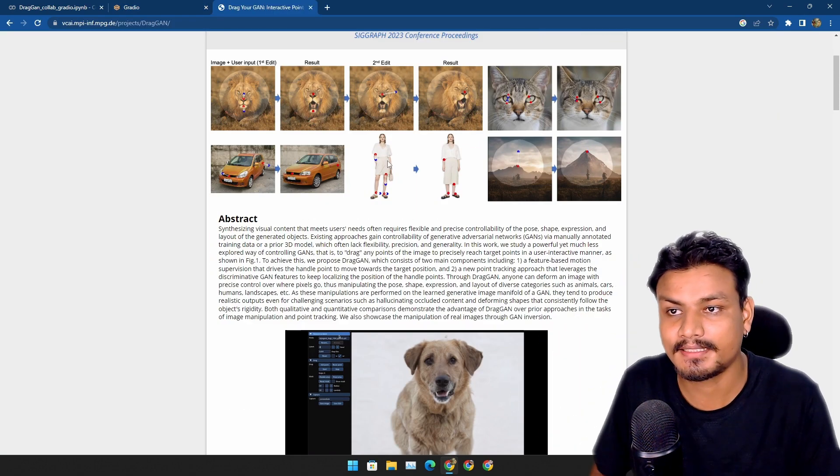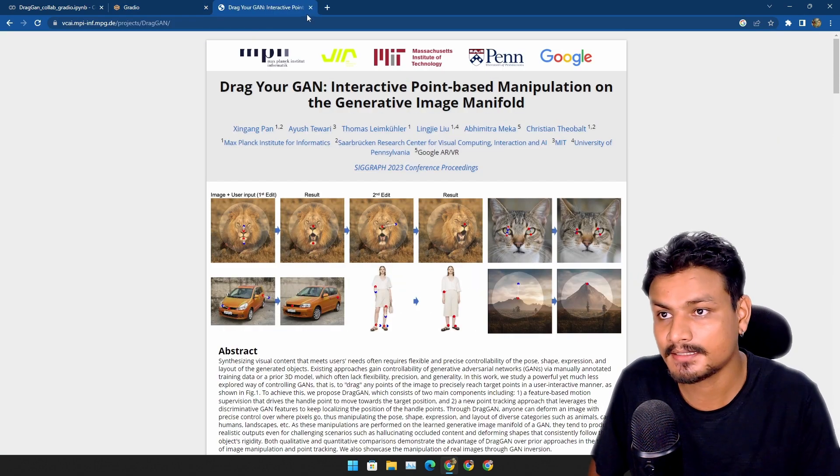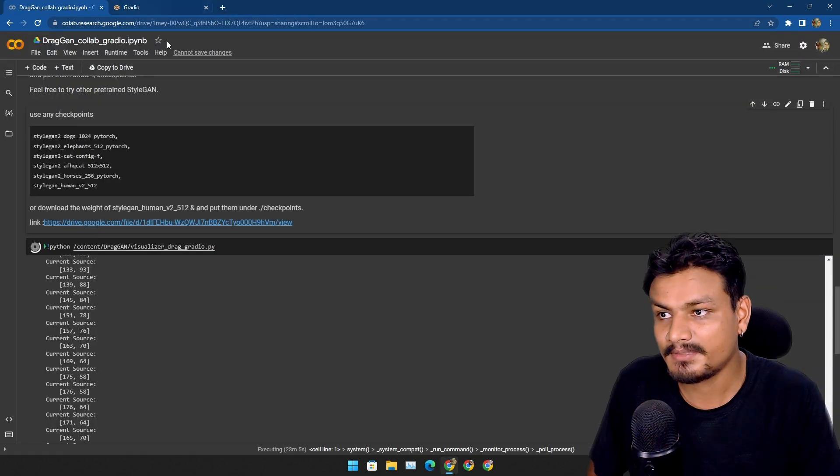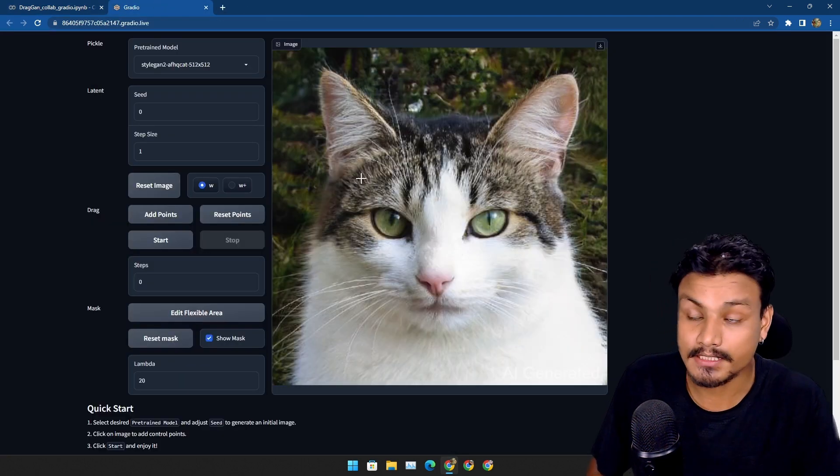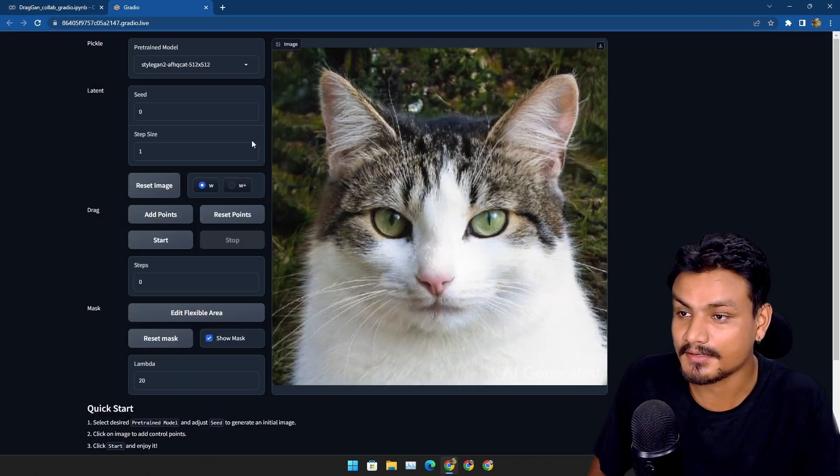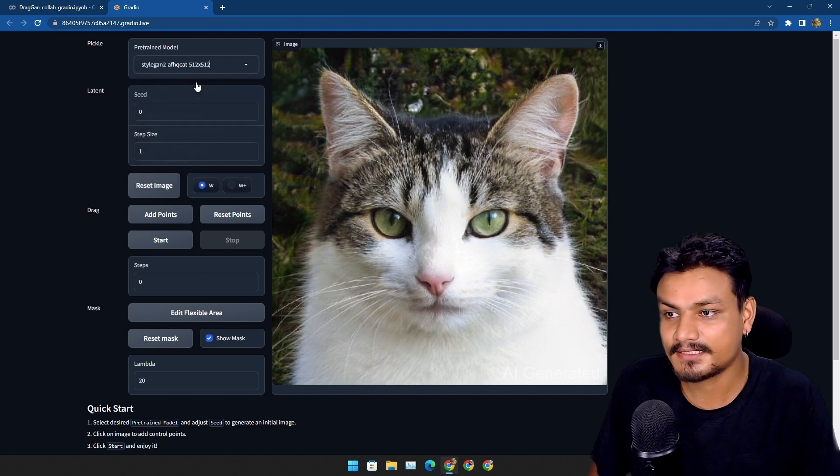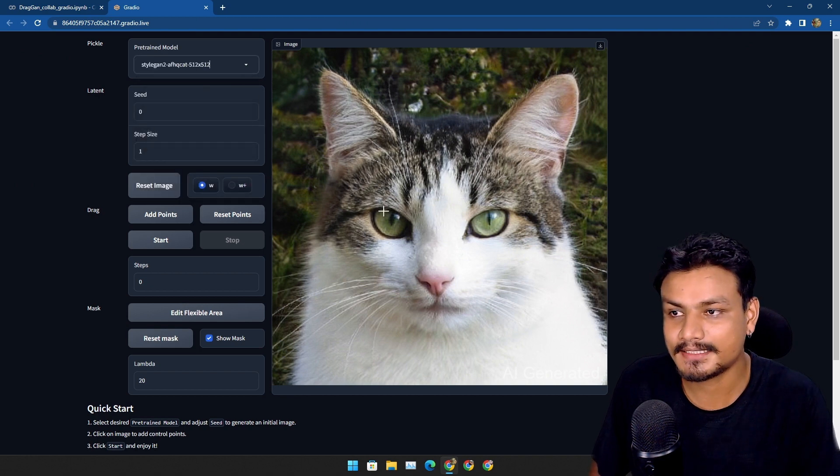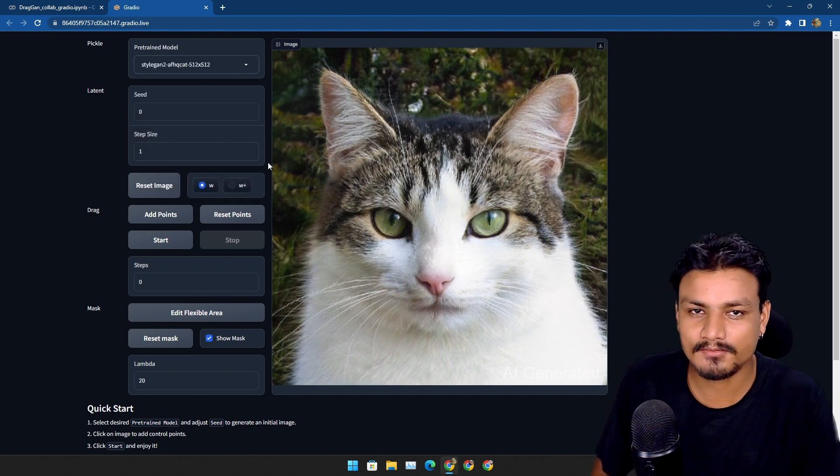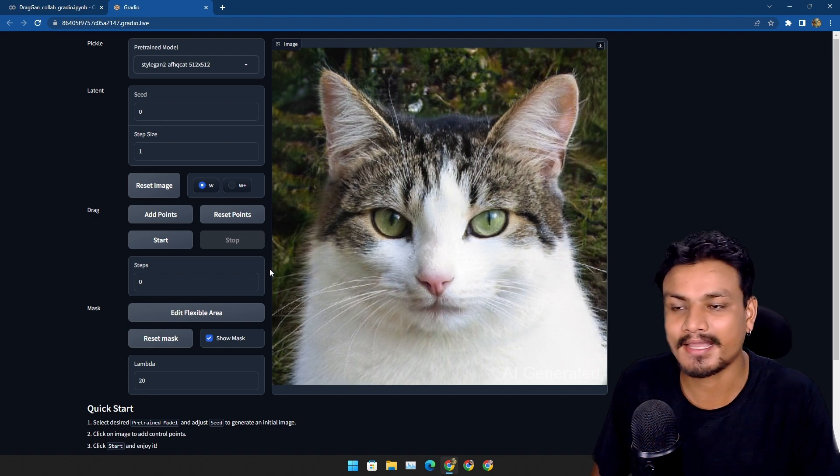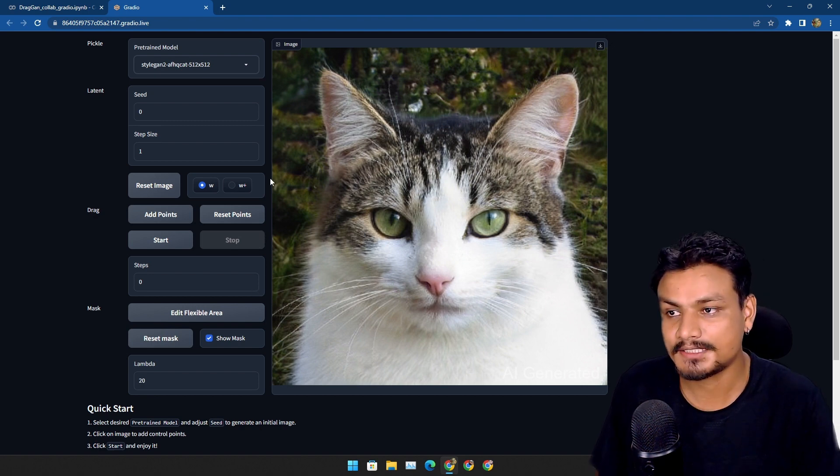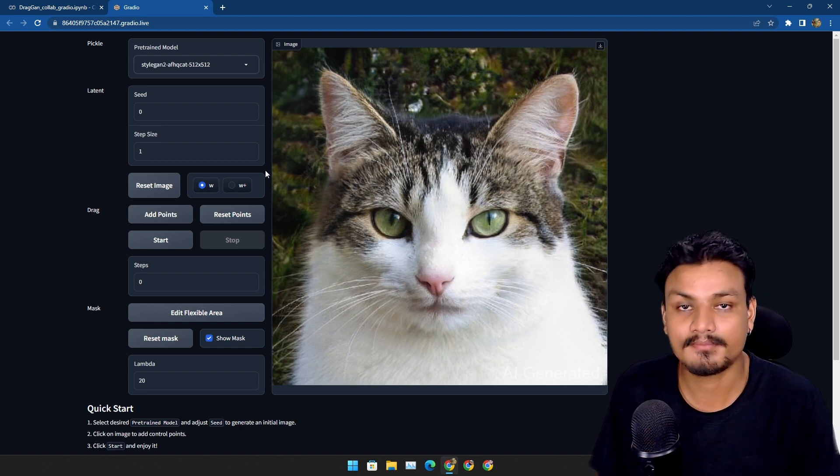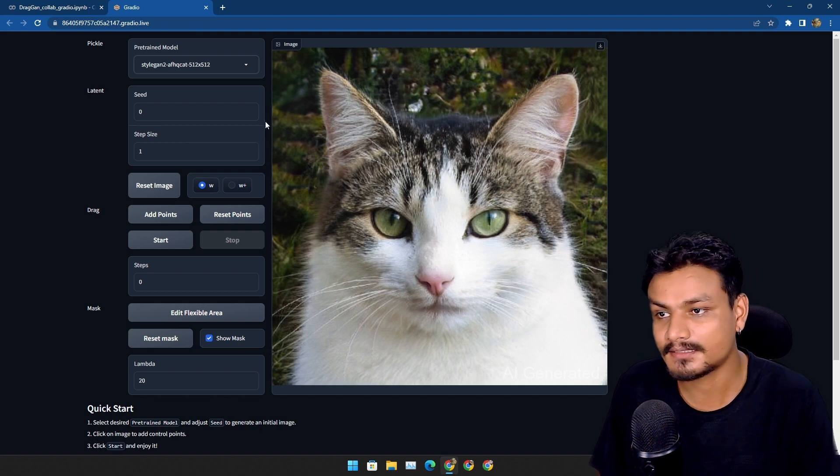It also gives you the tutorial on how to use this and all that stuff. So let's try to do the same thing they did in the demos. All right, let me be honest here. I'm disappointed, or maybe I'm doing something wrong here. So I have this cat model selected.